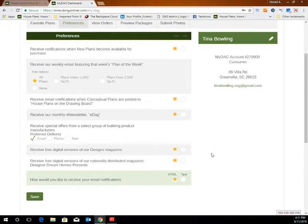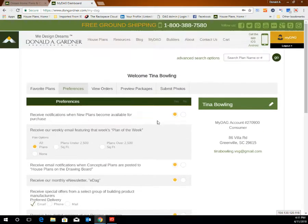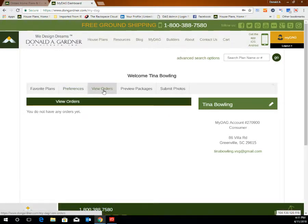After making your selections, don't forget to click save. To view orders that you've placed through our website, click on the view orders tab and you will see your order history.